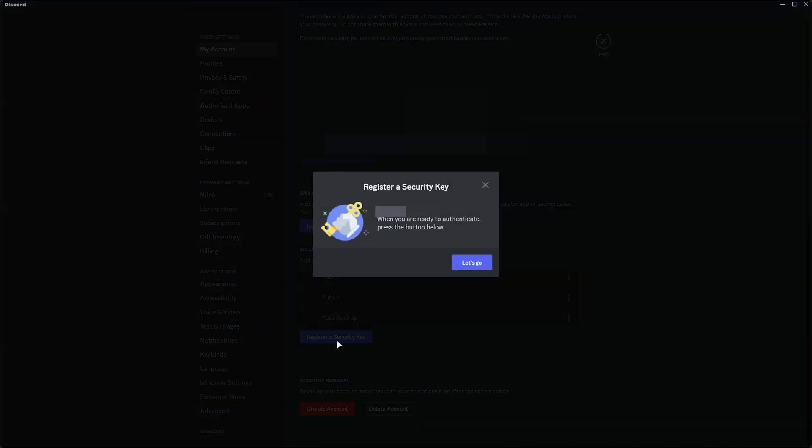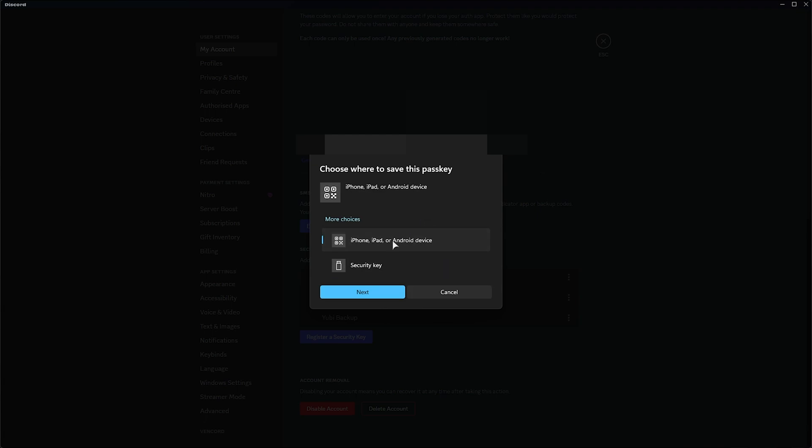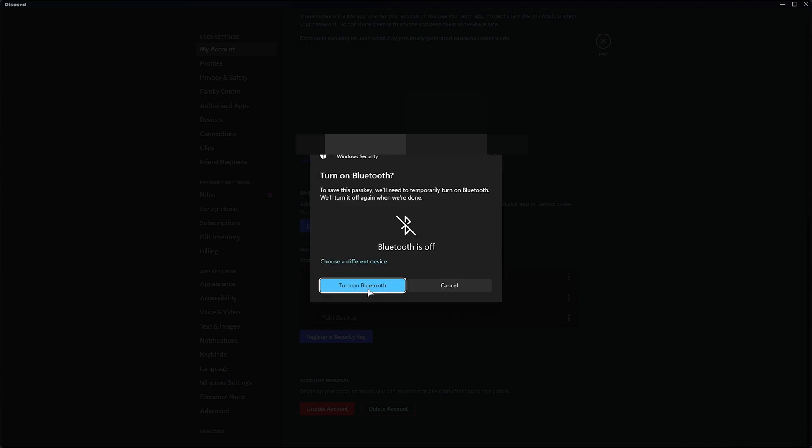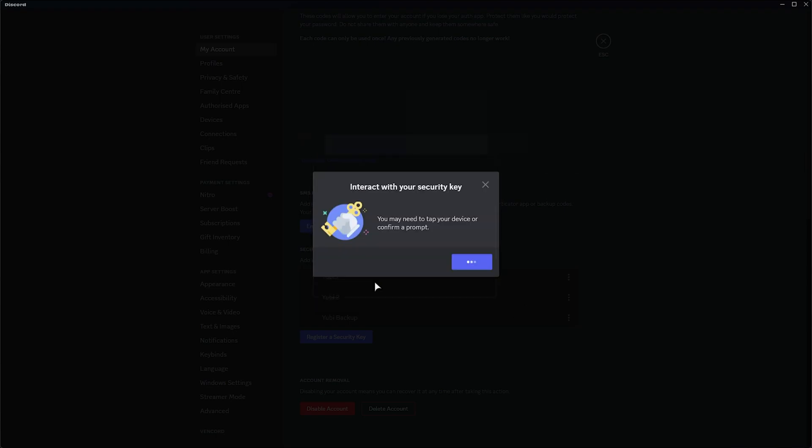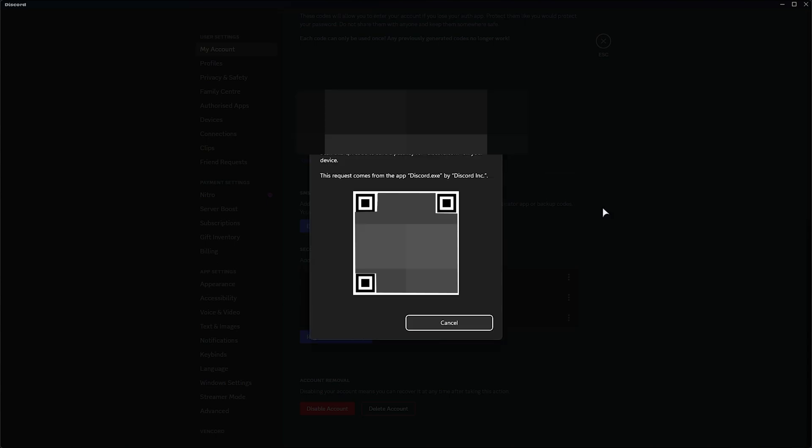This time use our phone instead if you don't want to buy a third-party device, YubiKey, etc. I'll click next here, and it'll prompt us that our Bluetooth is off. We can use different devices here, but I'll turn on Bluetooth, and shortly after, we'll get a prompt that we simply need to scan on our phones using a QR code reader or the Photos app. When we click it, you'll get a prompt from Google or whatever device you're using.